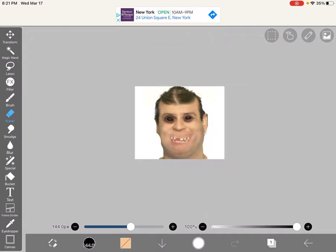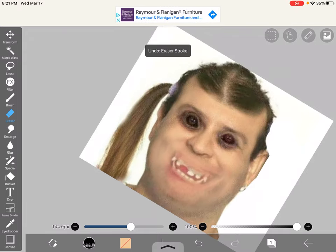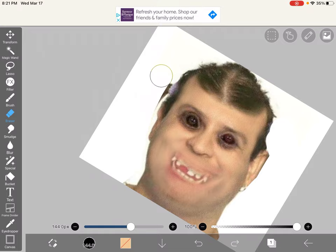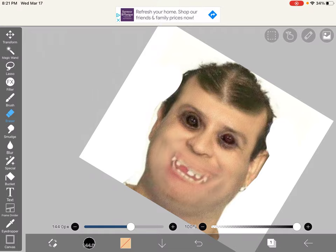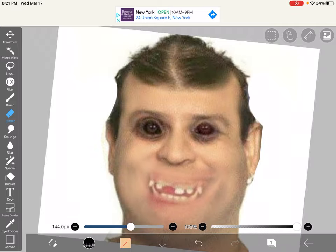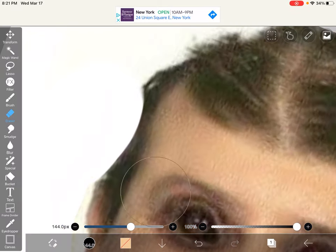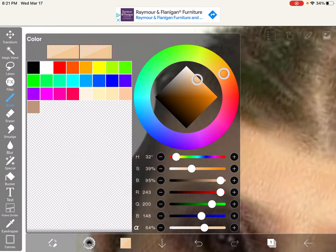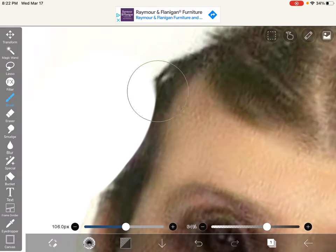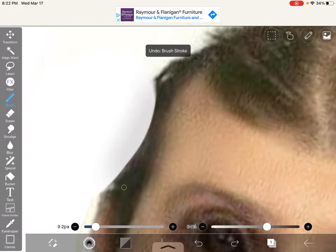Alright, I accidentally took away his ear. That is absolutely perfect. And now, since it looks like he lost a little bit of hair in this sad process, let's add back in some hair.